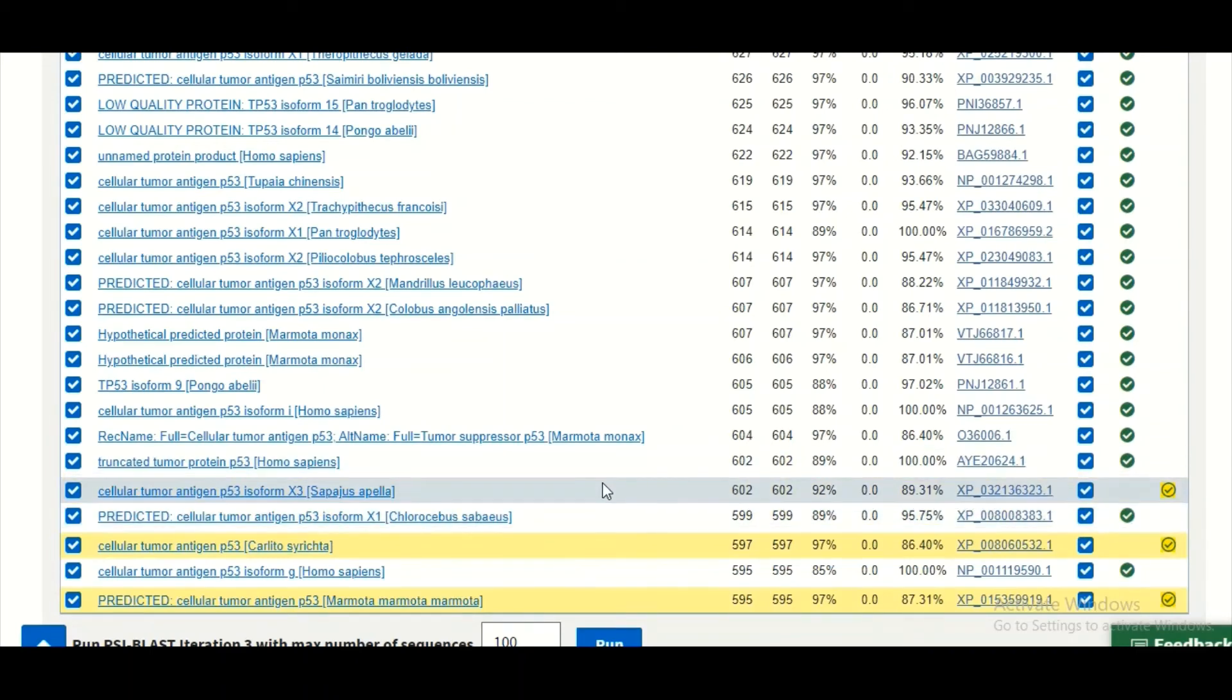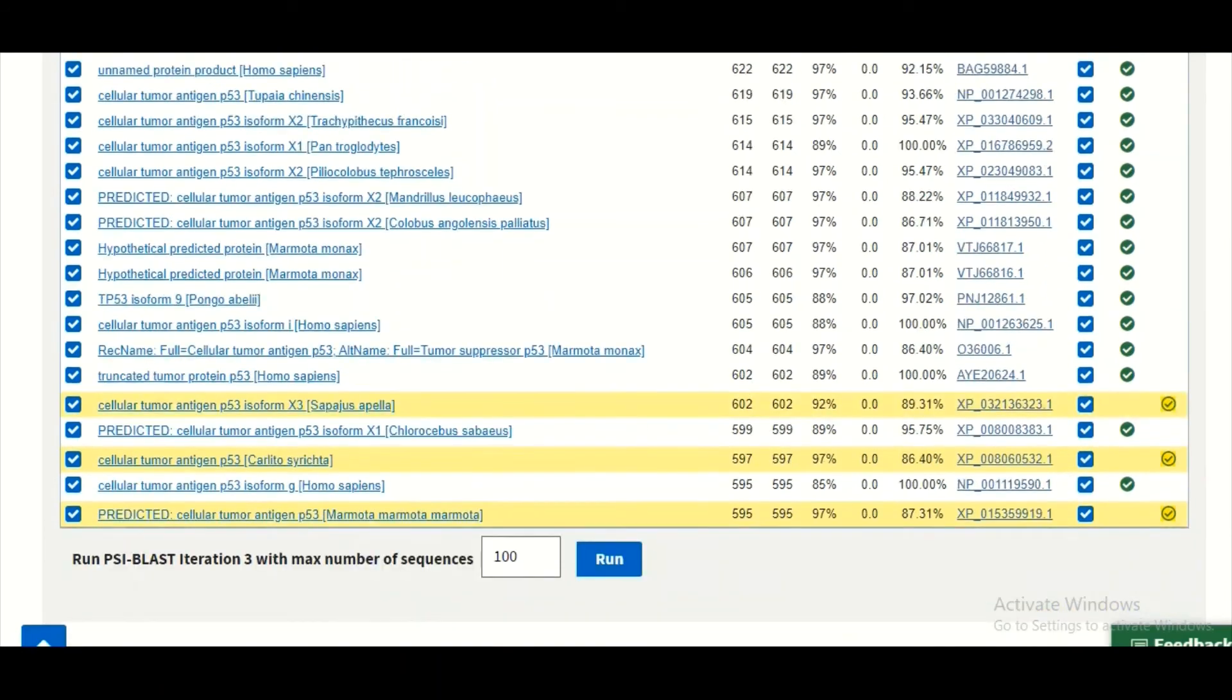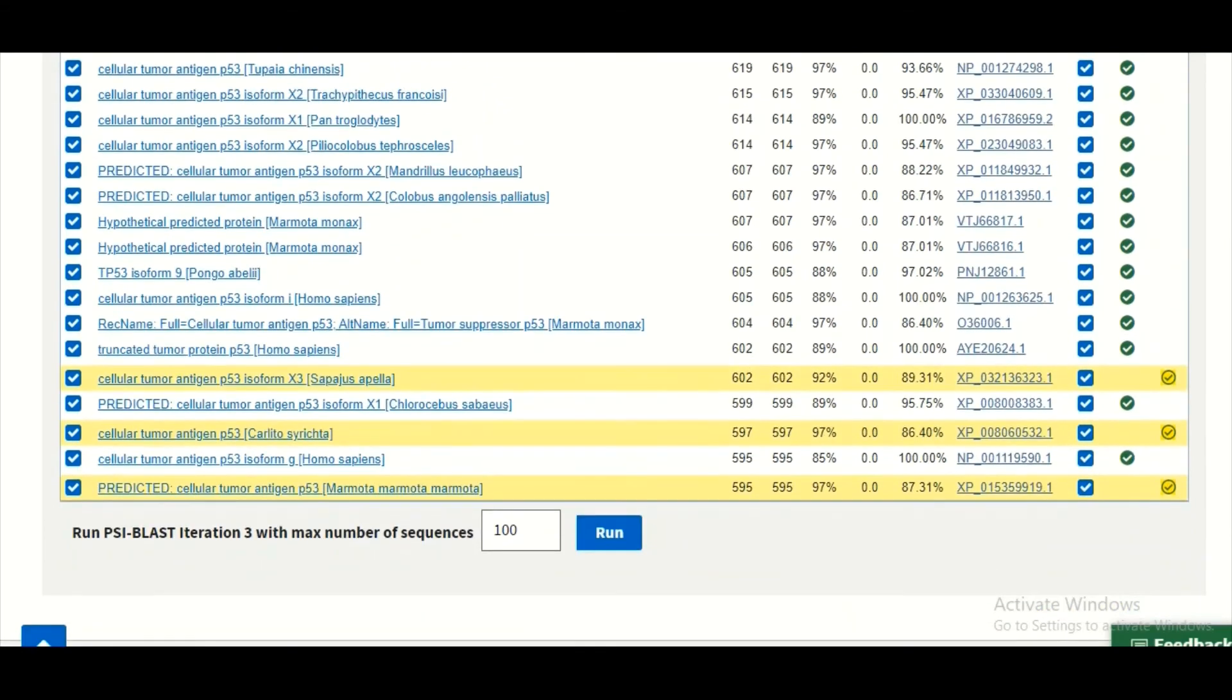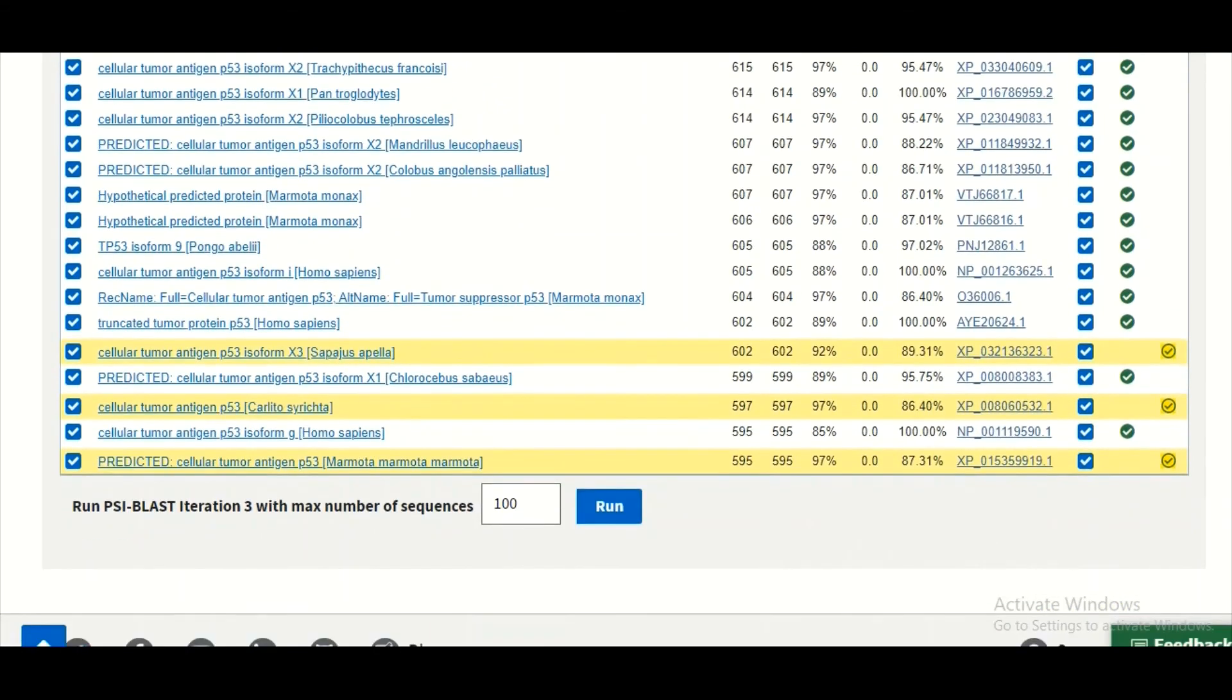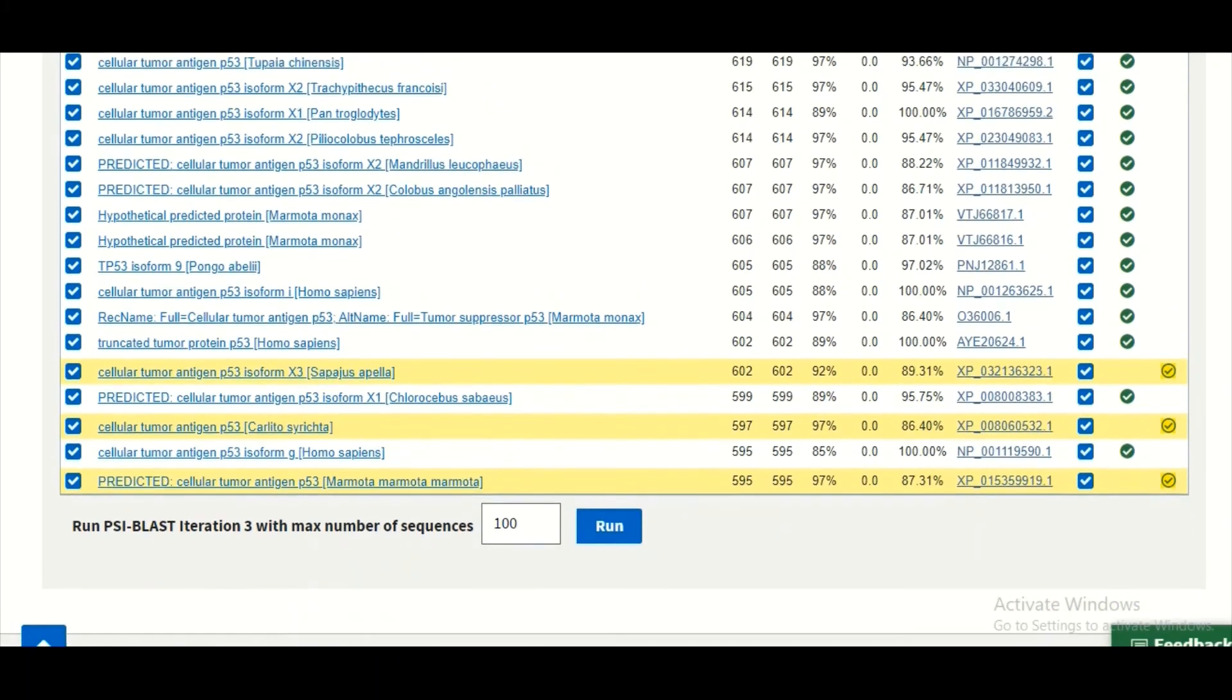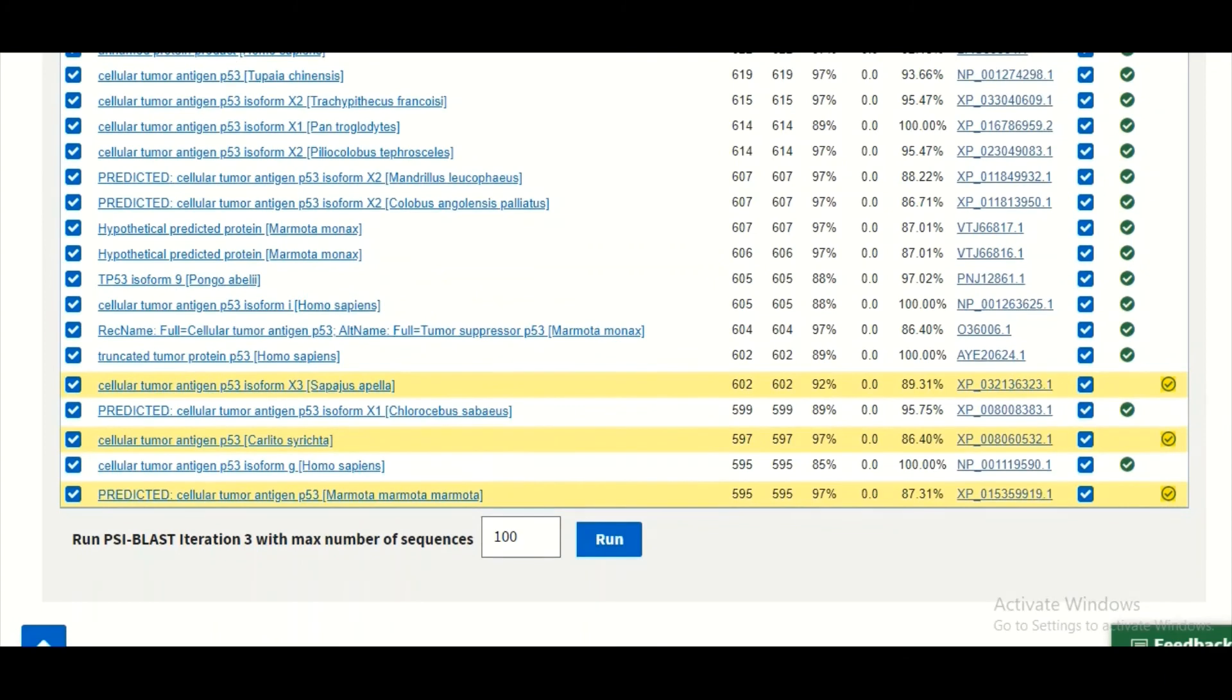Now you have to carefully see these sequences and you have to identify whether they are the true homologs of your query sequence or they are not the true homologs of your query sequence. If you still think that there are some other true positive values which are still present in the database and still they are not searched, you can click on this run button for a third round.